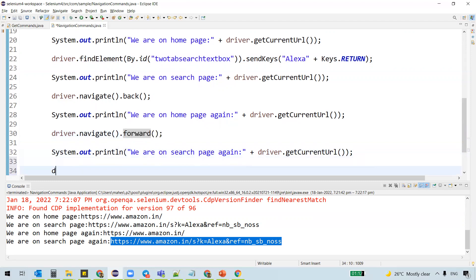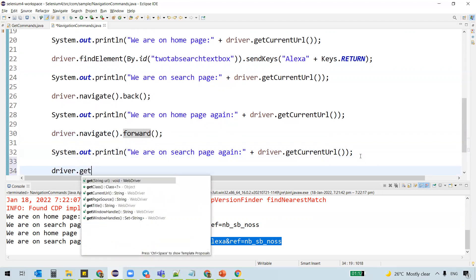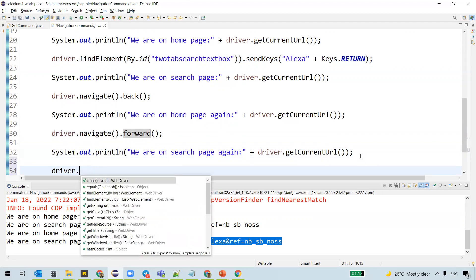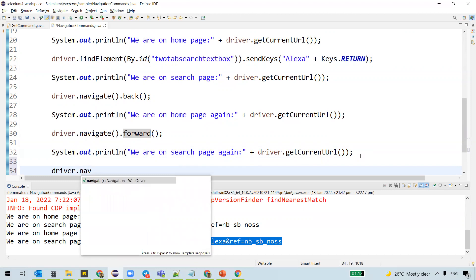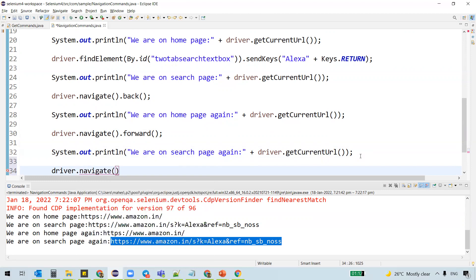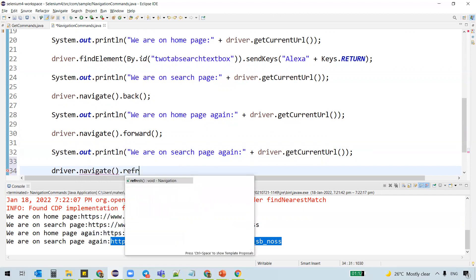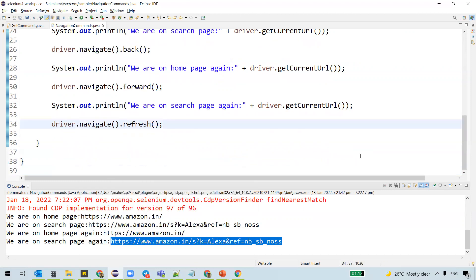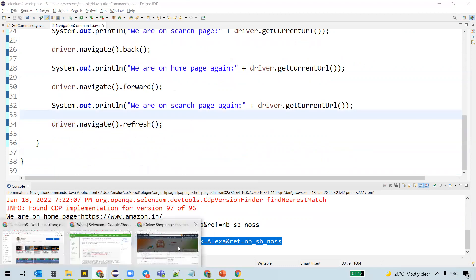So there is one more method called refresh, which is used to refresh the page. Refresh is a method which actually refreshes the page. So we have something called reload this page.